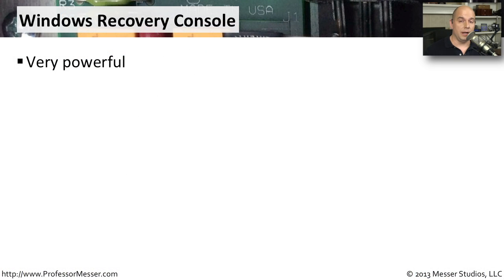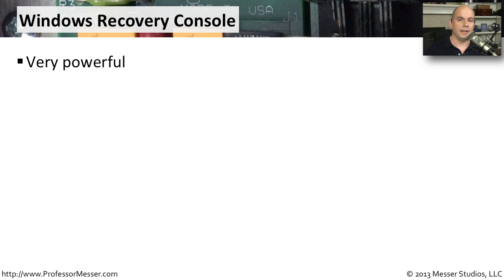The Windows Recovery Console, later called the Windows Command Prompt in Windows Vista and Windows 7, is a very powerful troubleshooting tool.